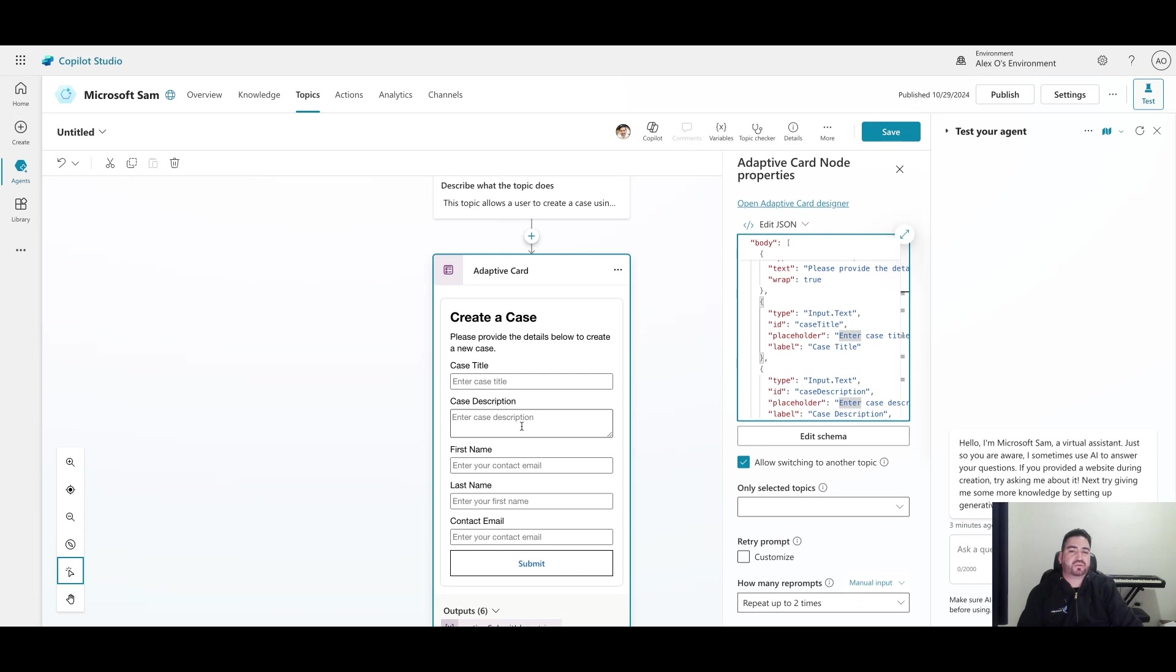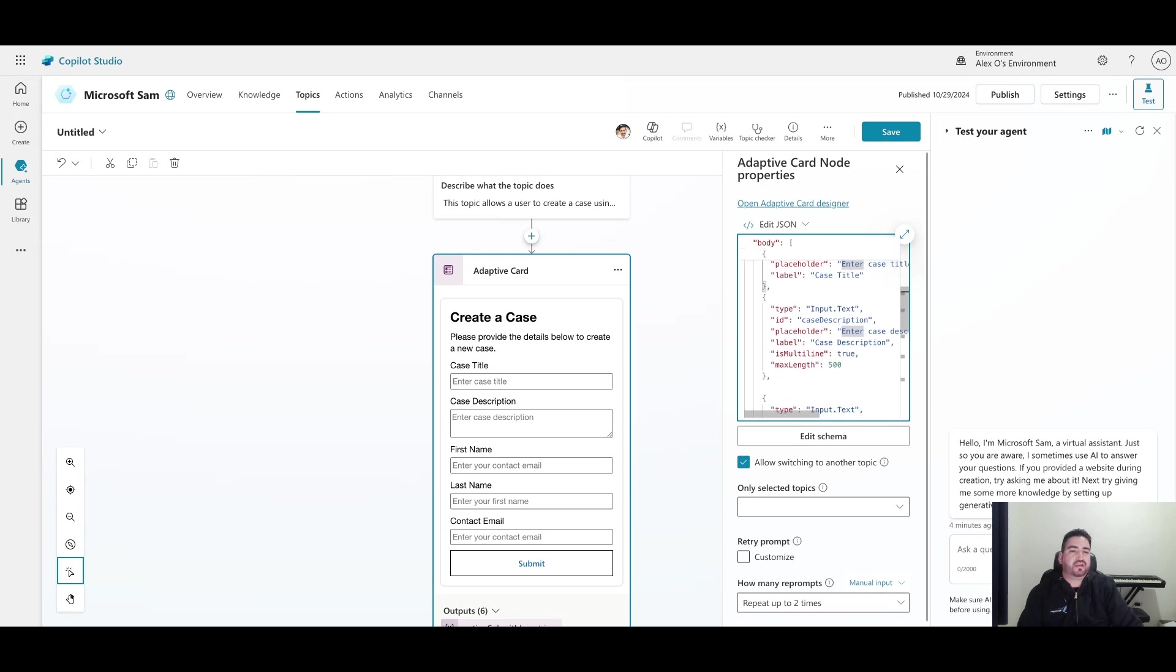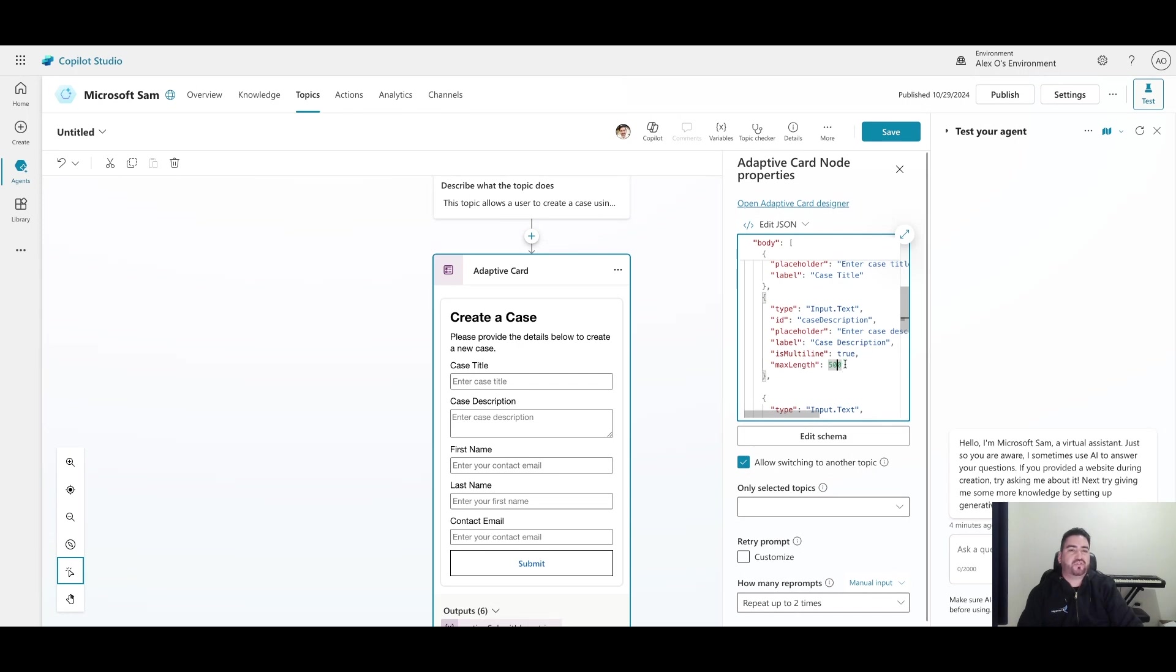The next thing is the description of the case. What I've done is I've set the max length here - this is another attribute - to 500 characters, so they have enough space to type in, not too much but definitely enough so that they can give a good description of what their problem is. This is a multi-line input.text object.